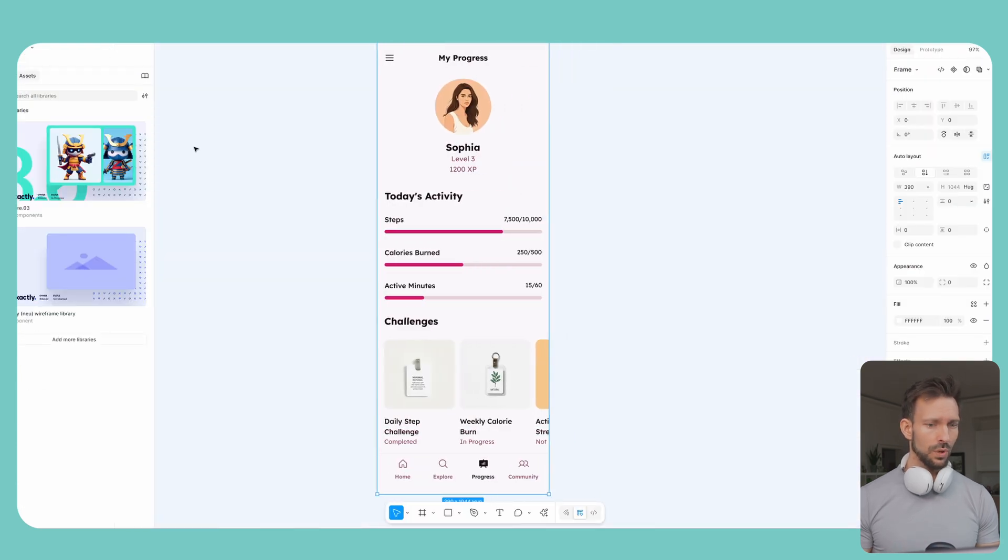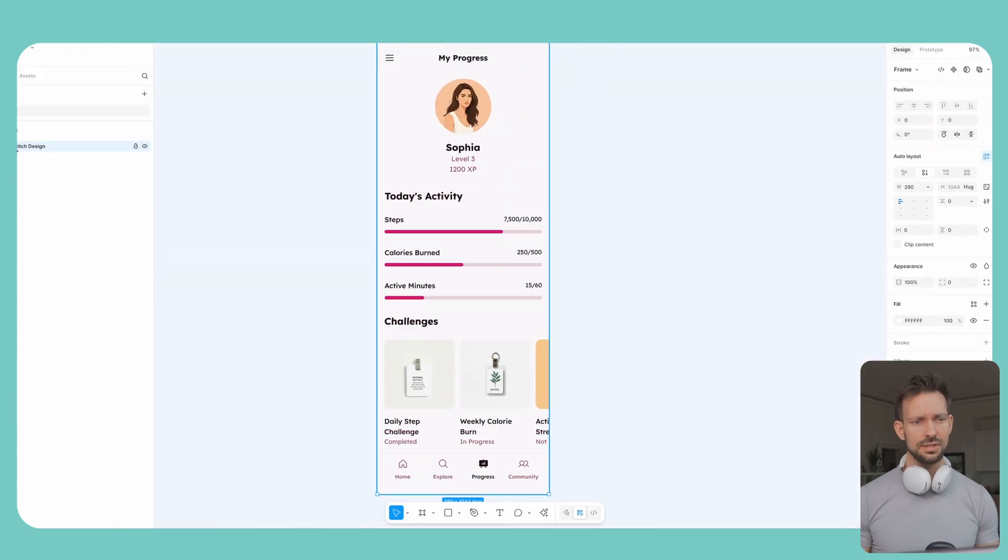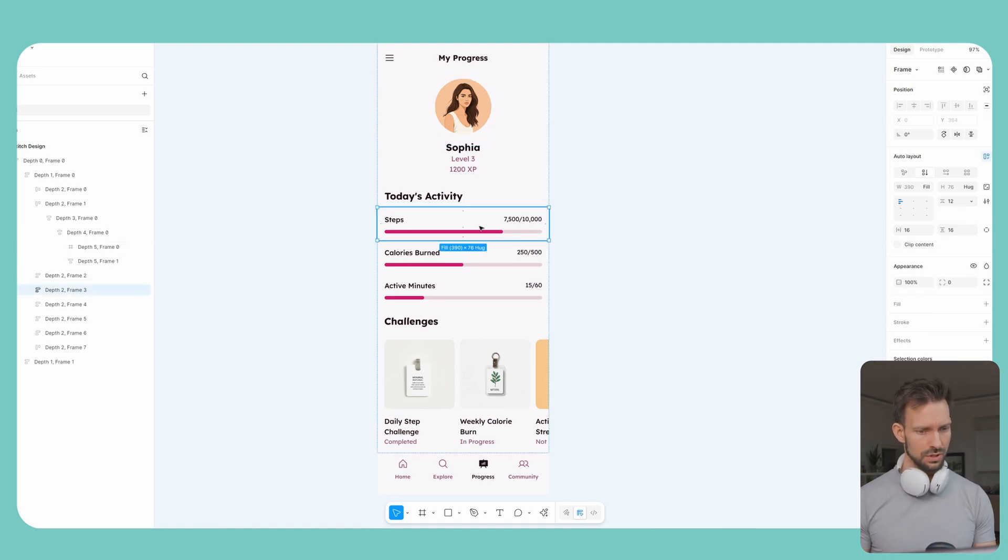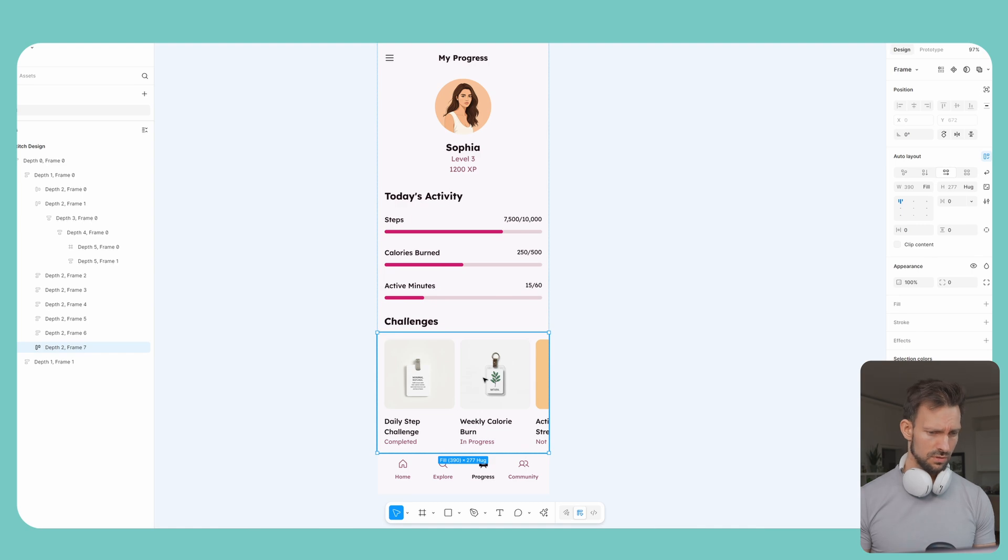What is nice is Stitch tries to already group the elements. Therefore it uses also auto layout, which is pretty cool.